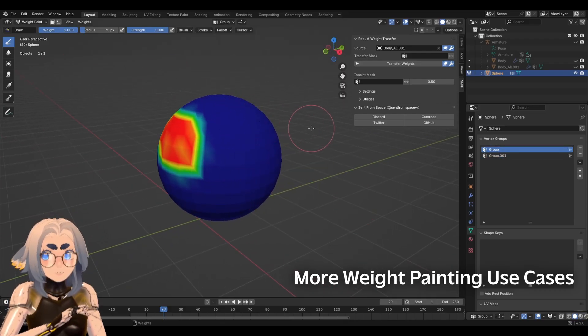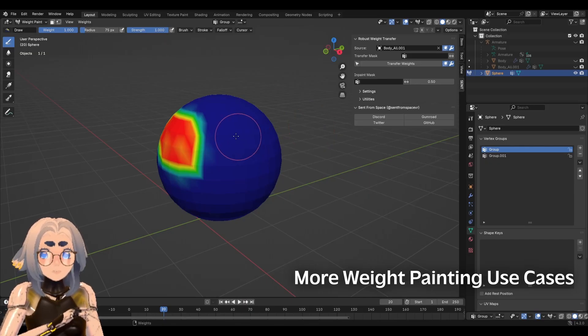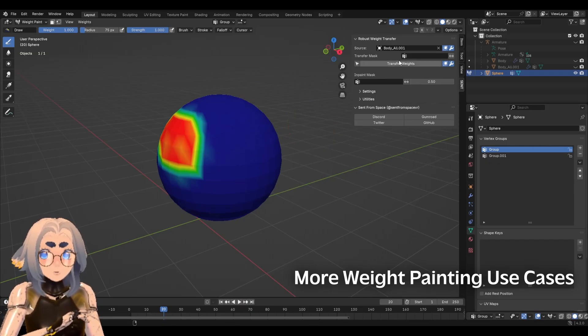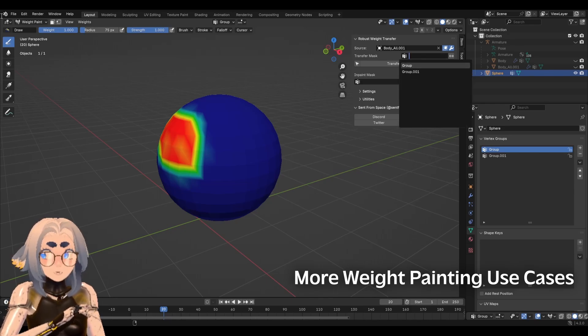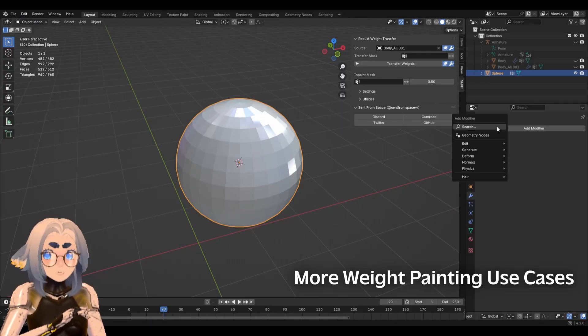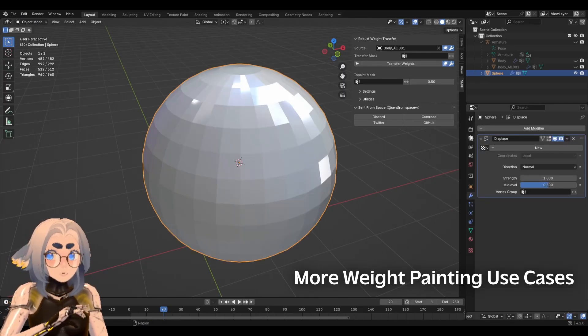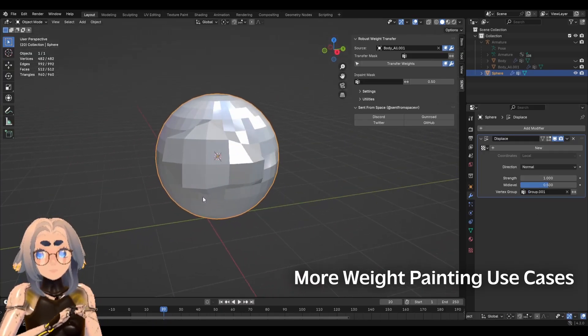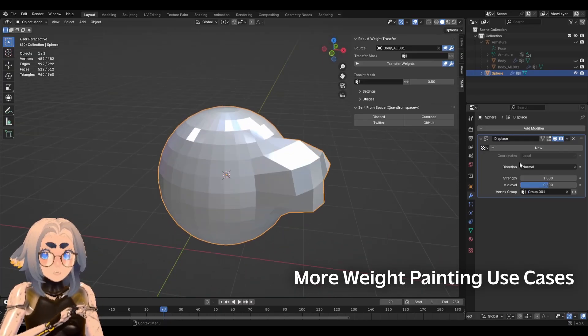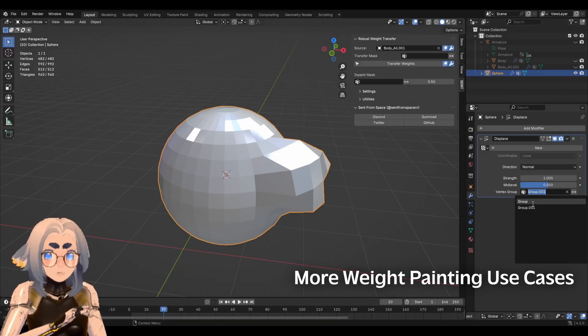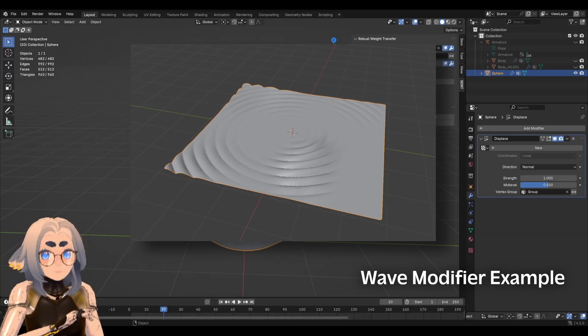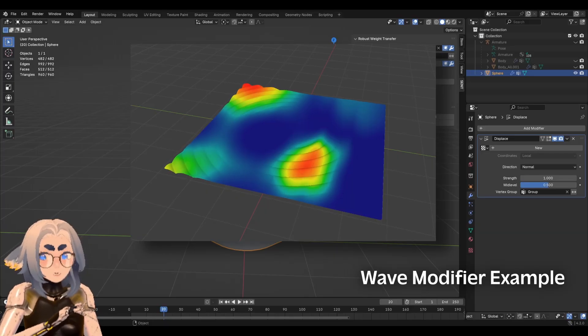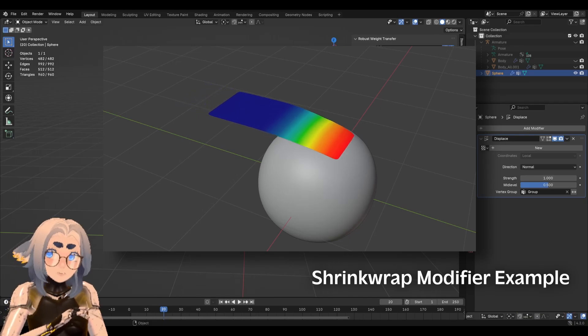So why is this useful, why would I want to have weight painting on any random object? Well, I already mentioned with robust weight transfer, you could use this as a mask or you can use it in some modifiers. Displacement modifier, cloth modifier, simple deform modifier, all kinds of different modifiers let you use as a mask. So, as you can see, I've added a little displacement modifier and I've set the mask to the vertex group that we just created. I also put some examples of how to use it with the wave modifier, cloth modifier, or some others on the screen right now, I'll let them play for a little bit.